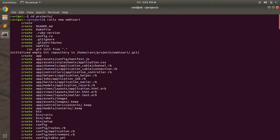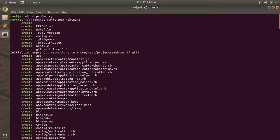I named the app 'webinari'. In this app we will create workshops and allow users to register and book their seats, so I wanted to match the name with the purpose we are going to serve through our app. However, if you want to give the app a different name, you can do that as well — it is not required to use the same name 'webinari'.